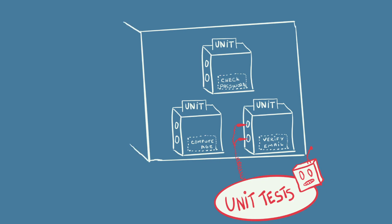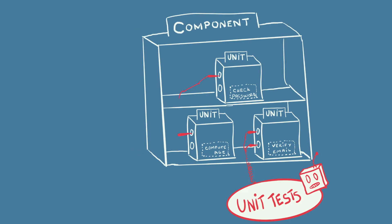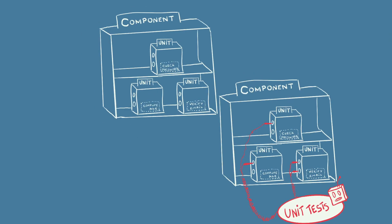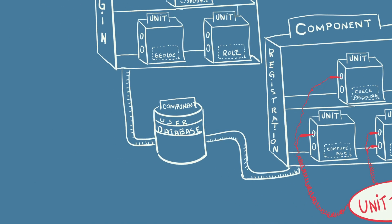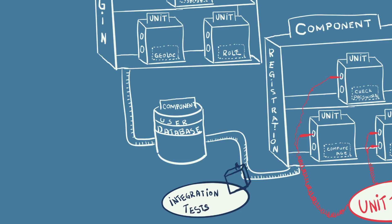Multiple units like this will form a component. Any testing inside this component will also be called unit testing. A modern web application consists of lots of components like this that communicate to each other. For example, user registration, user login, or the database in which the users are saved. Testing that two or more components work together is called integration testing. If you test that when a user registers he is added to the database, then you have an integration test.